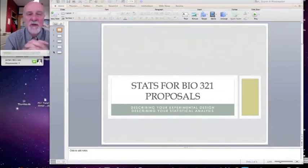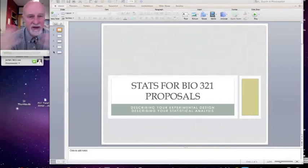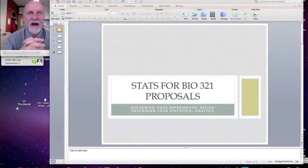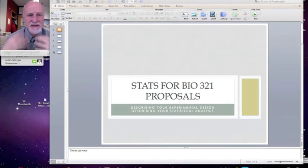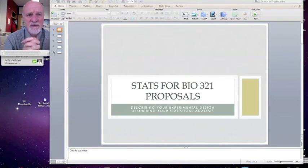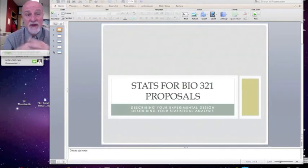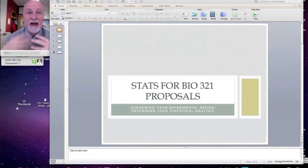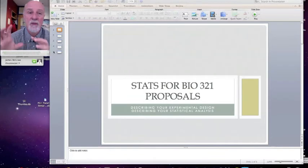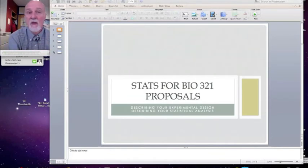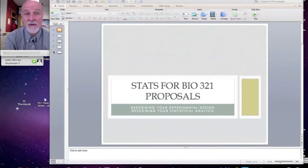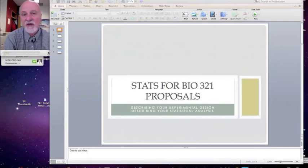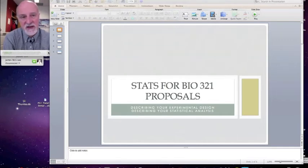Welcome Bio 321 students. You're in the proposal writing phase right now and you're wondering how do I write up the statistics and experimental design of my study that I'm going to perform and describe in this proposal. So I need some language, I need some understanding of how to go about describing it in my project plan, my research plan section of the proposal. So that's why you're watching this video.